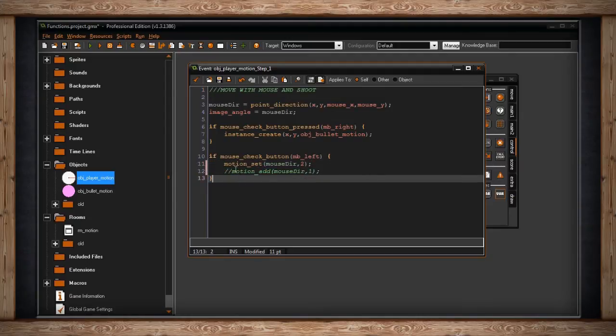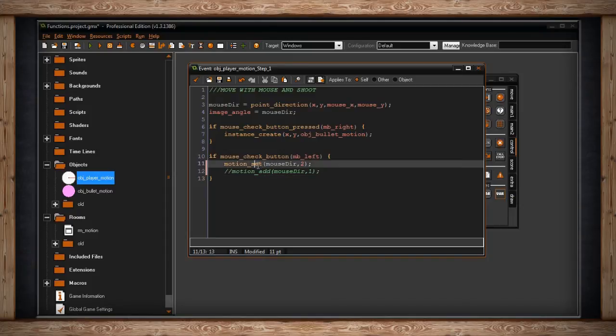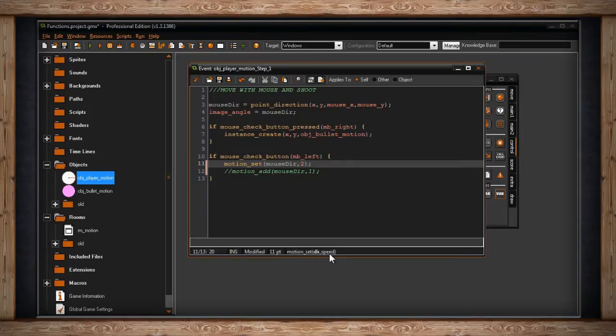Down here I've got if mouse_check_button and be left. We're going to start with motion_set. There's also motion_add, but we'll get into that in a sec. If mouse_check_button mouse_button_left, this means if I'm holding it, because I'm not checking press or release. So if I'm holding down the left button, motion_set, this is the function we're looking at. It needs a direction and a speed.